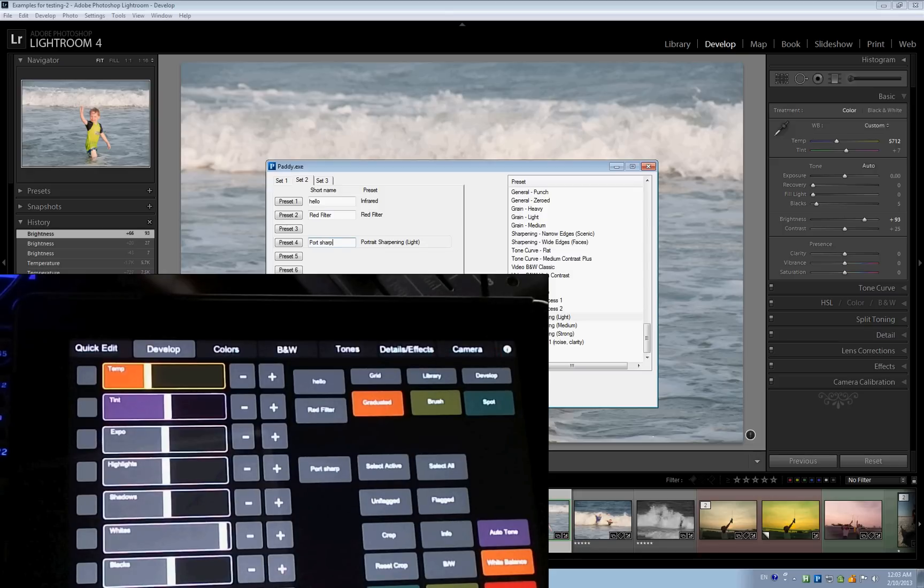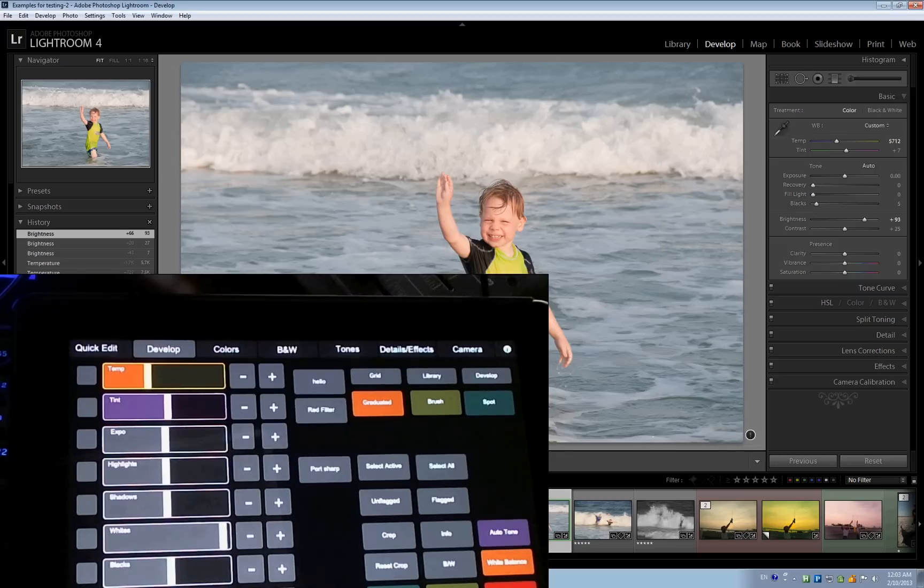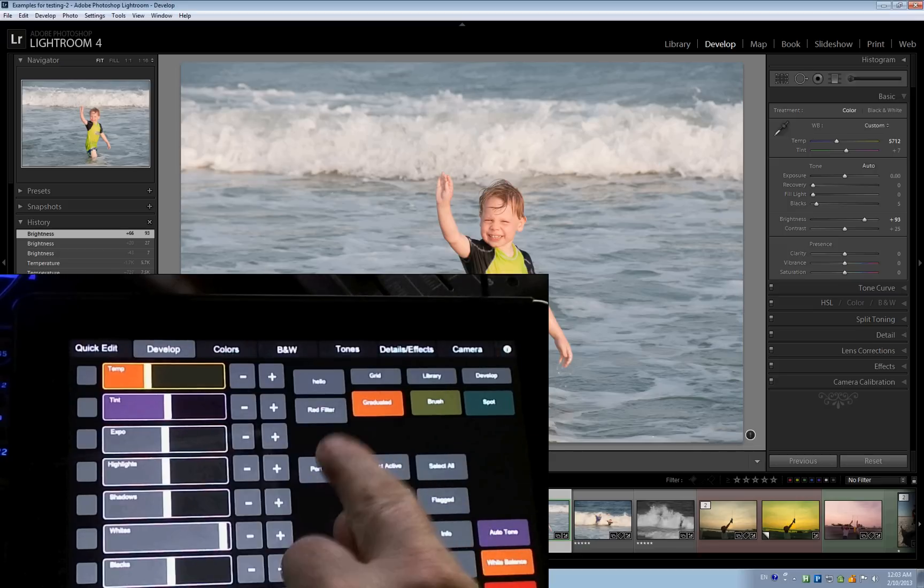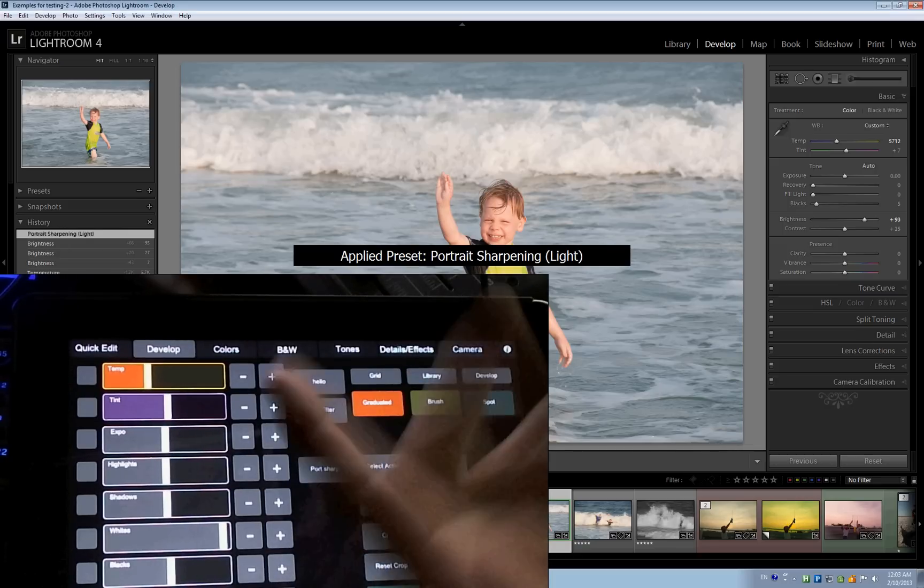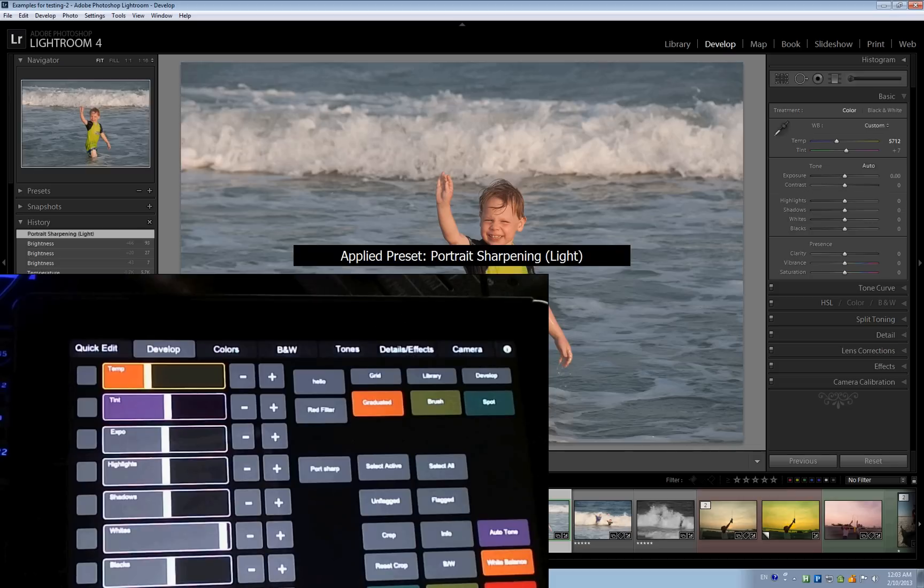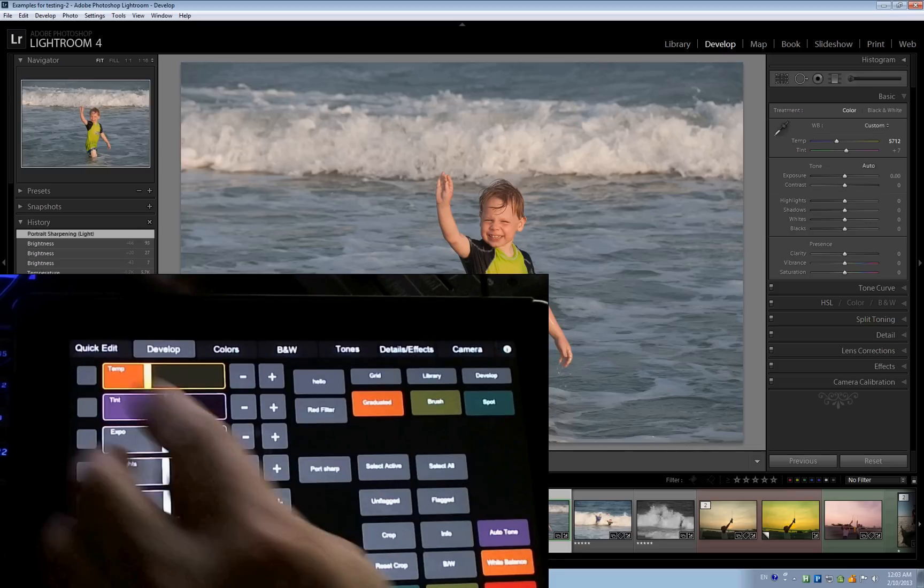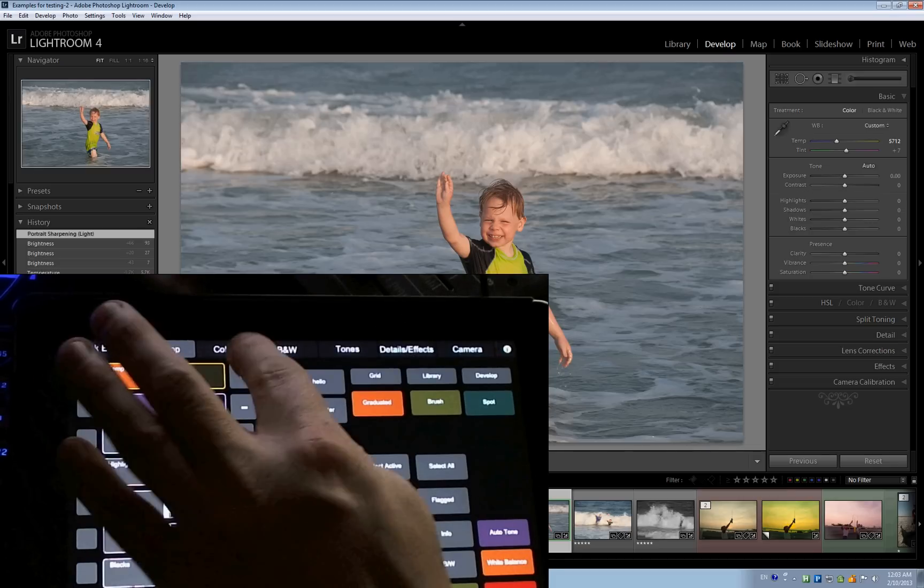And as you can see, that's what I have. Alright. Okay. Now, this is obviously a stupid picture to do this, but I click this, and I have portrait sharpening. Okay.